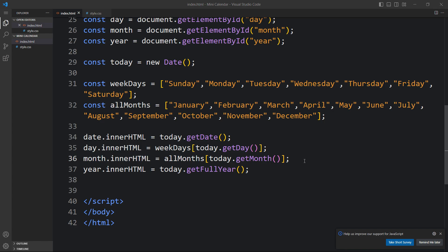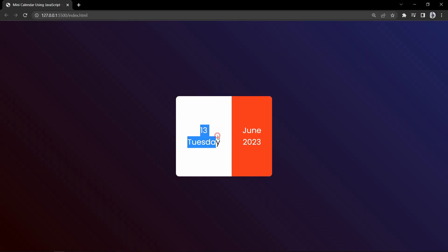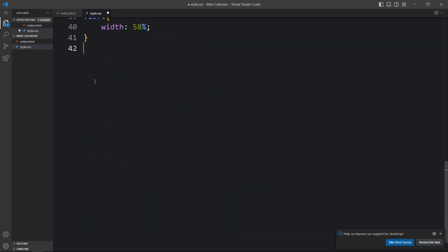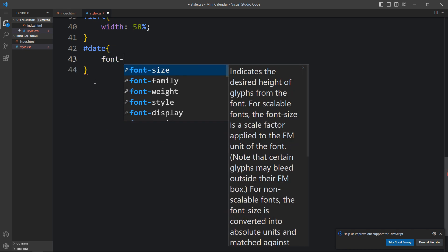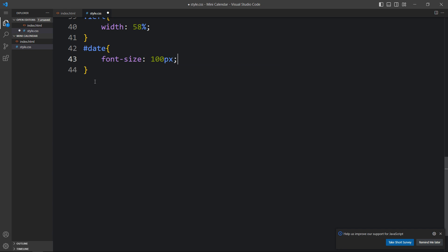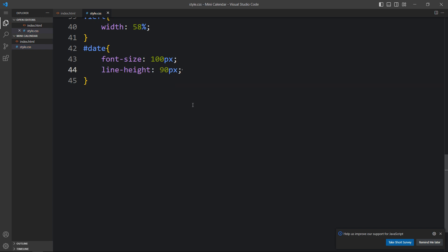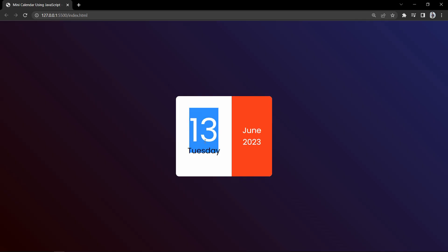After updating, the website now shows '13 Tuesday June 2023'. We also need to increase the font size of the date. Using the id 'date' in the CSS with a hashtag, we set font-size to 100px and line-height to 90px. The font size looks good now. However, if the date is a single digit like 1, 2, or 3, we need to display it as two digits like 01, 02, 03.